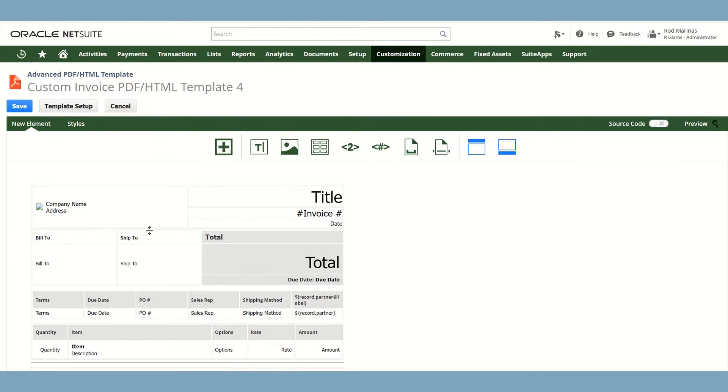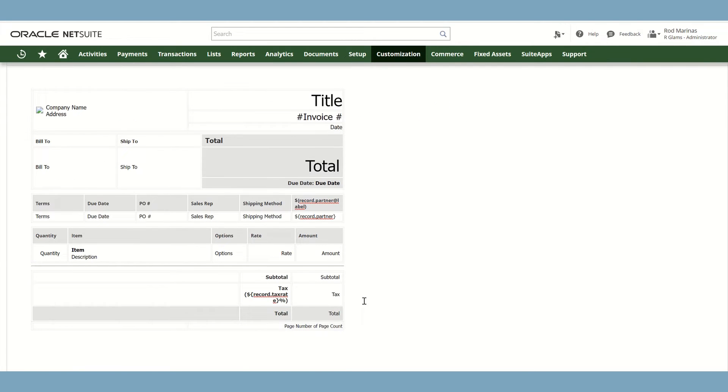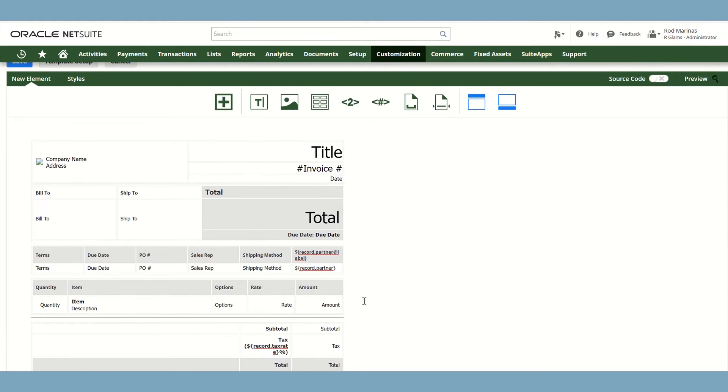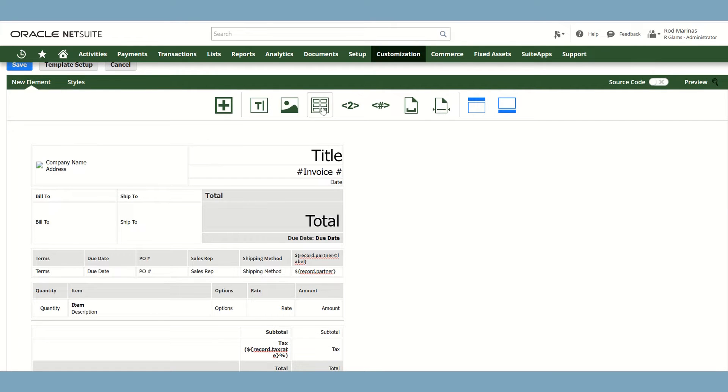And now let's start to customize the advanced PDF template. For example, you would like to add a new table. To do that, just go to the New Element section and click the table icon.